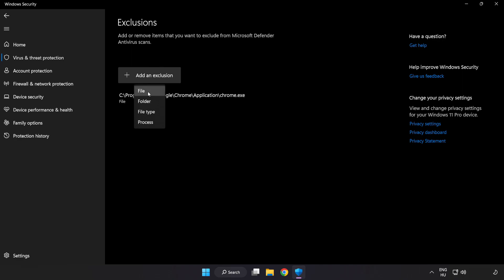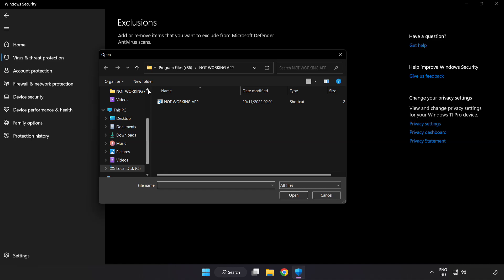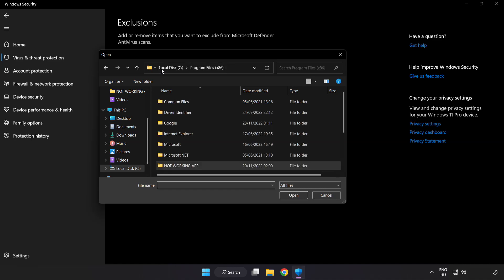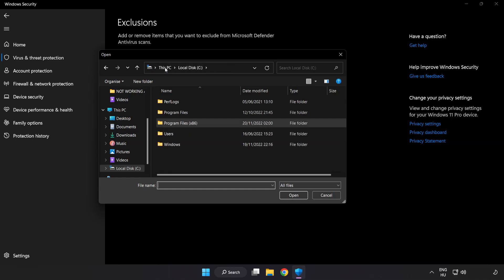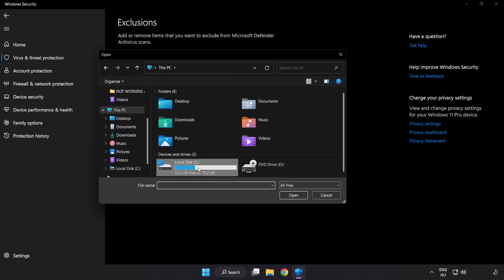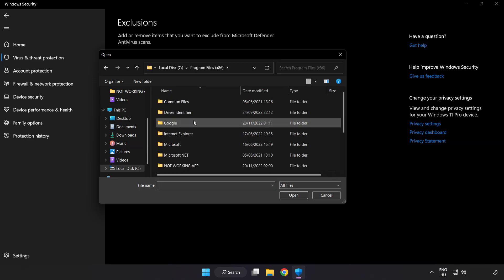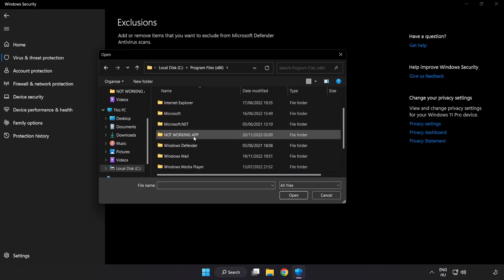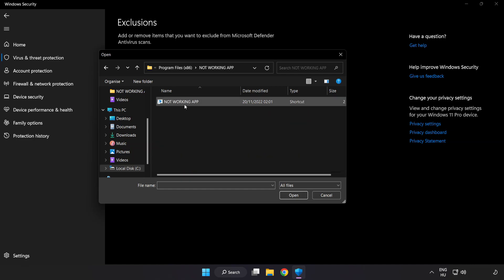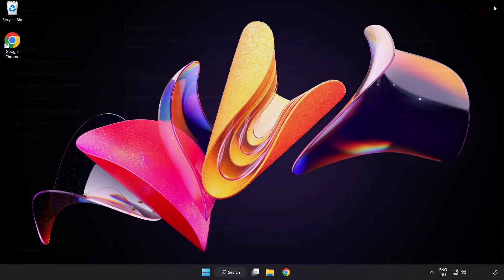Try File and Folder. Find your not working application, select it and click Open. Close the window.